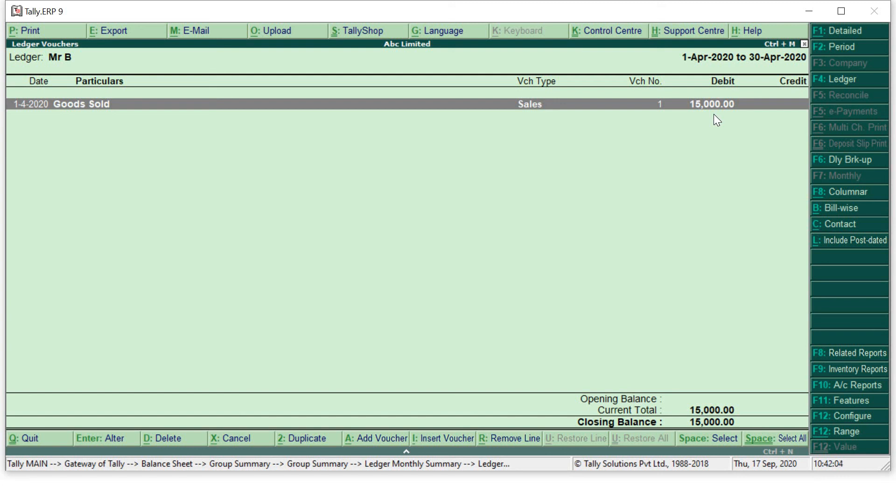So in this way we have completed our sales entry. Remember, this is just a voucher entry and I have not made any bifurcation about GST. In my coming videos, I will explain you that in voucher method how you can enter your GST details if your supplier has provided to you or you have to provide to your customer. This is a plain simple sales entry. This is just for your knowledge if you are a beginner or you're learning Tally for the first time.